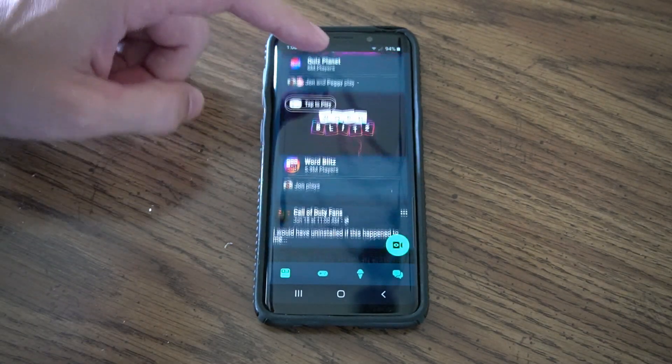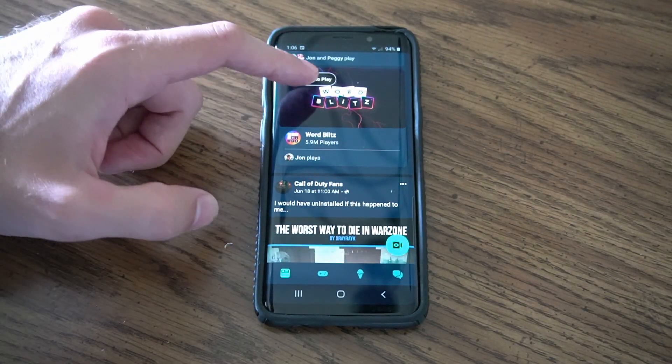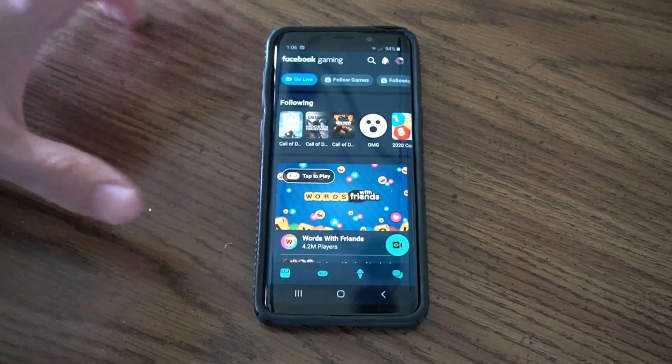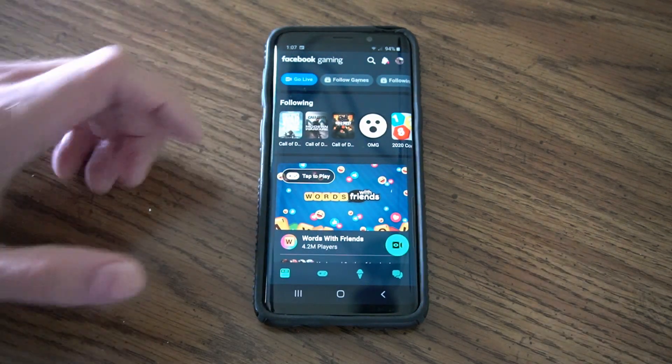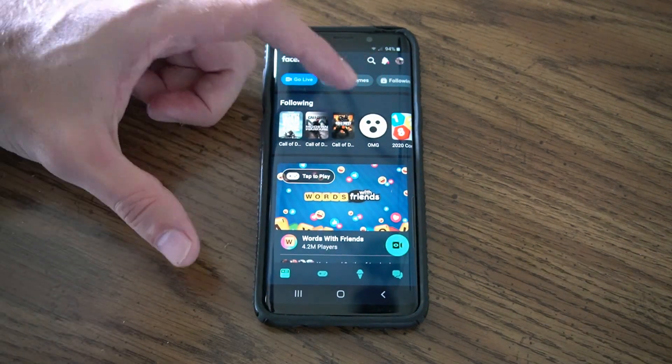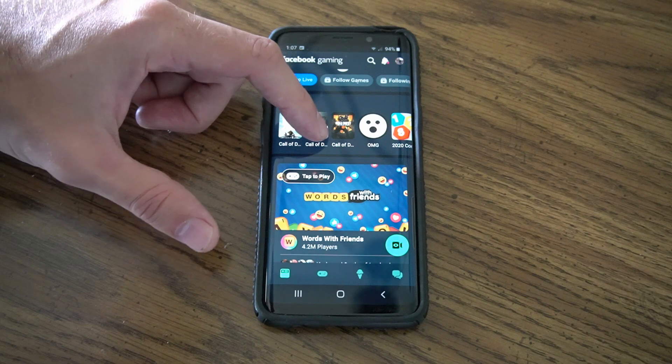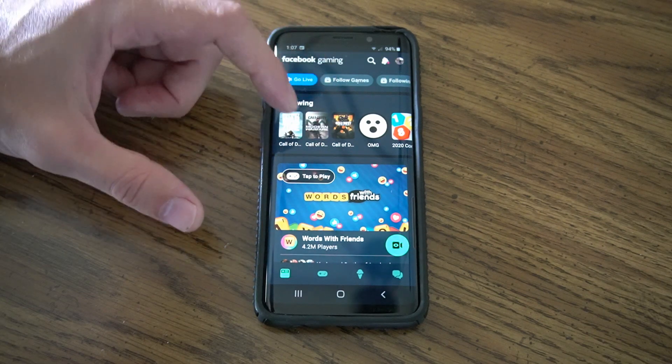So you won't be able to find this on the standard application. You will have to go to the Play Store and specifically search for Facebook gaming.